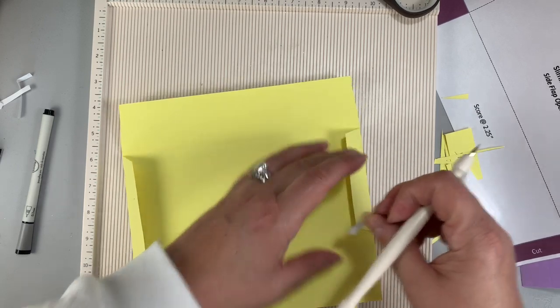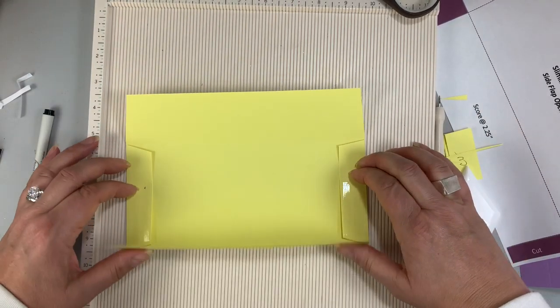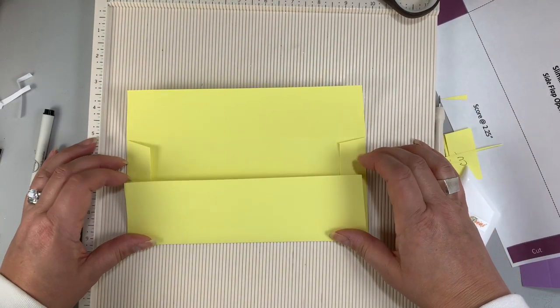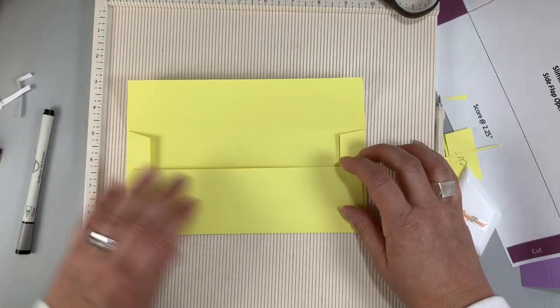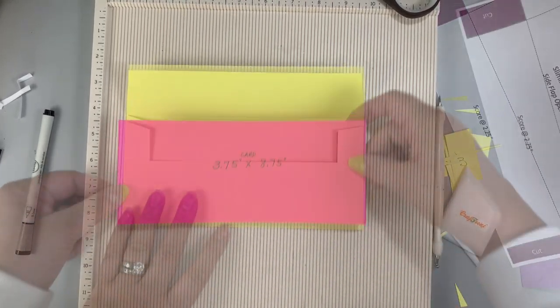Now that the release paper is removed I can fold up that bottom flap and there is a nicely created slimline envelope.